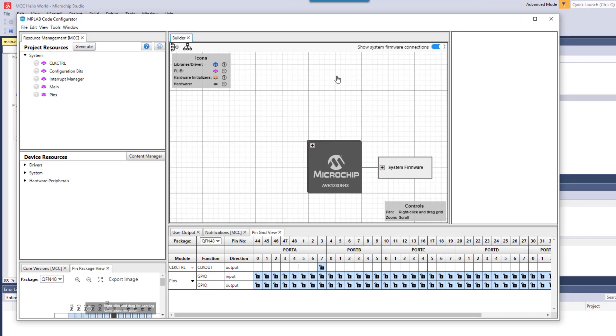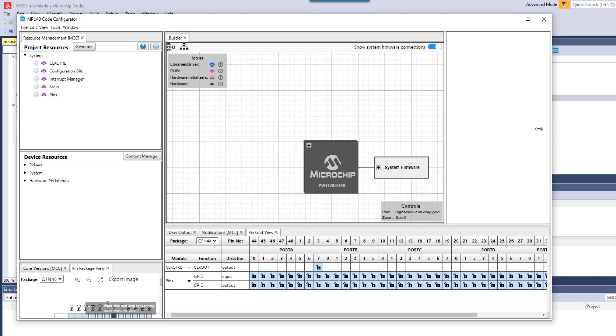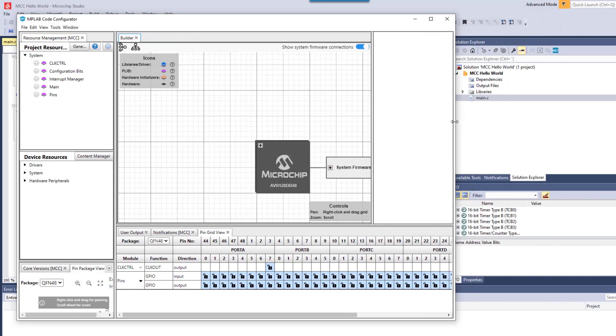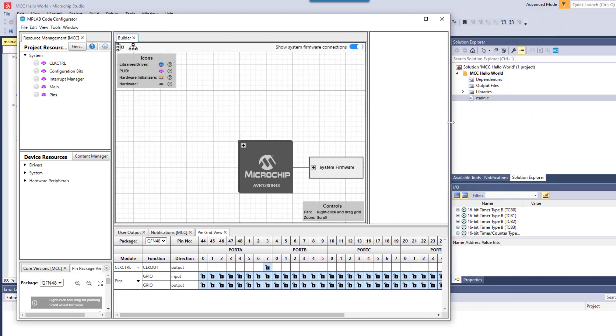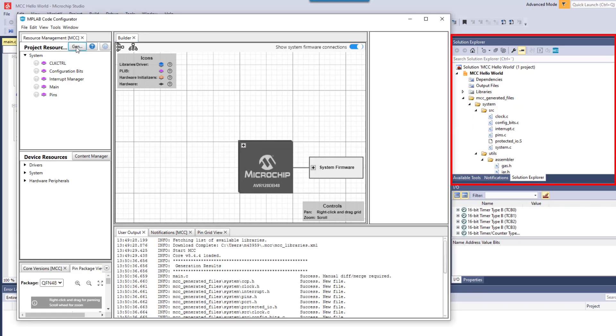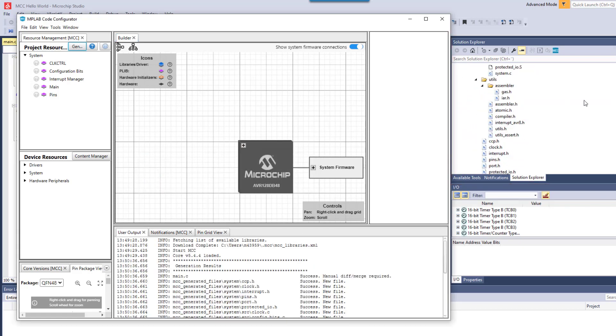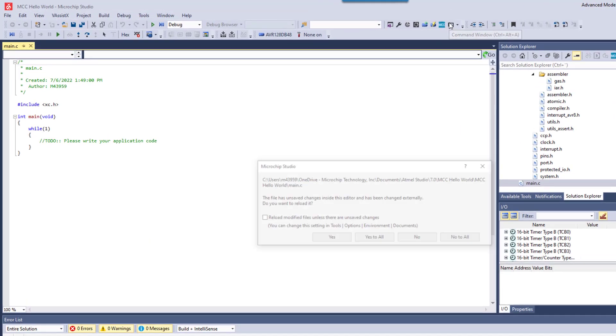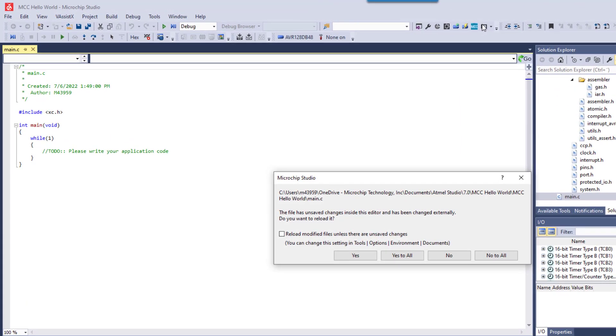The project opens just with system firmware. And that is the configuration bits, which are the fuses on the AVR, Interrupt Manager and things like pins. But we don't really have to add any configuration to our project just yet and we can immediately generate code. And there you can see in the solution explorer a number of files being generated. A main is generated for an MCC project, so we click Yes to replace our existing main.